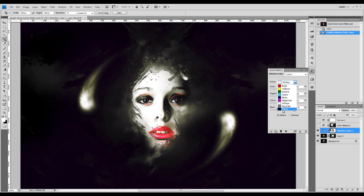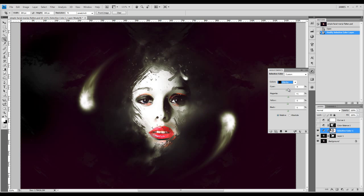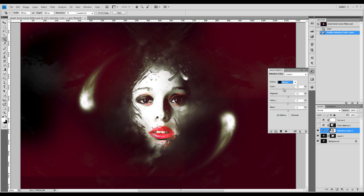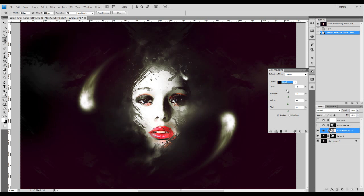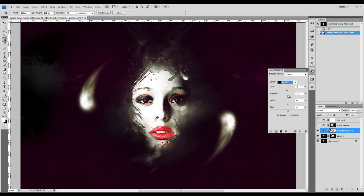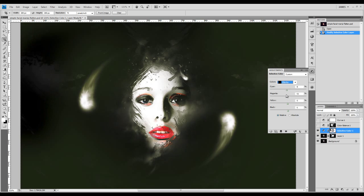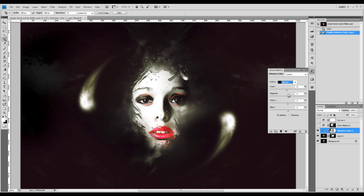And also for the black colors here, if you adjust that, you can basically change the background color because on the background there's only pretty much just black colors there. You can easily just adjust the background color just by sliding these values here.